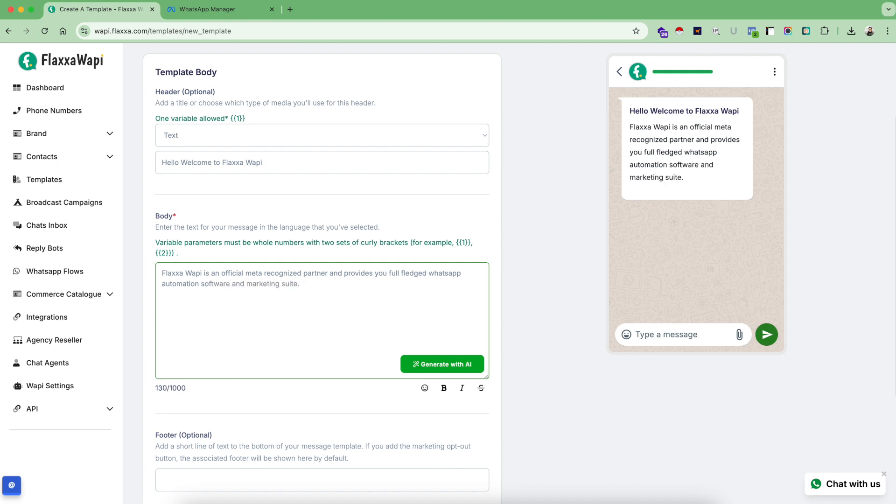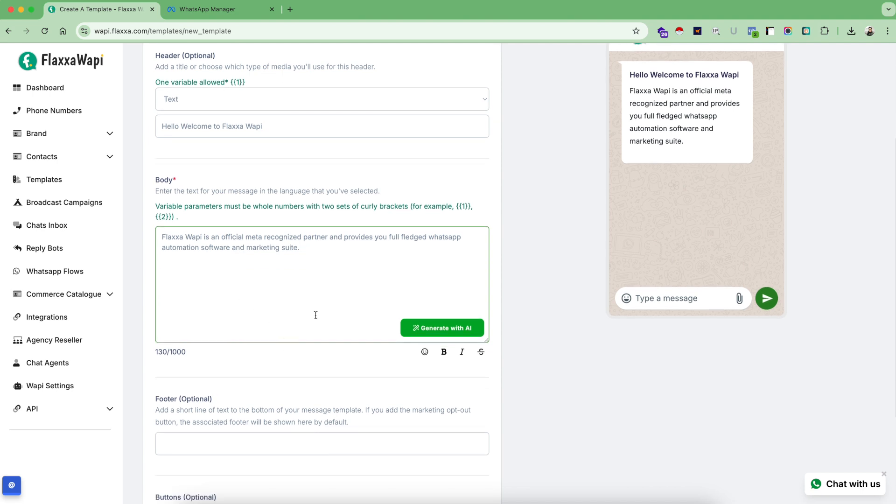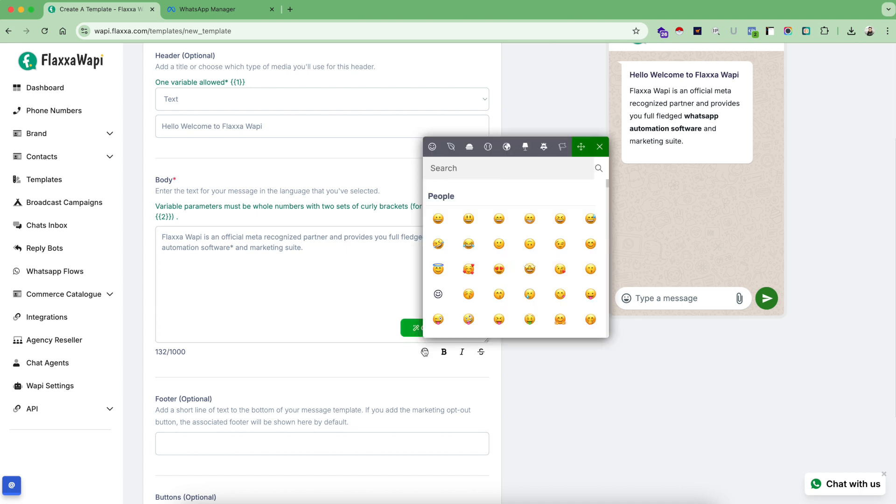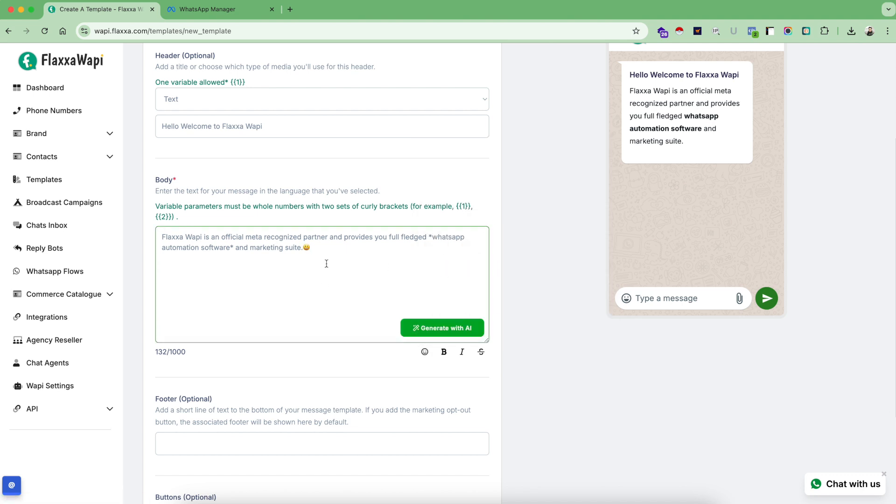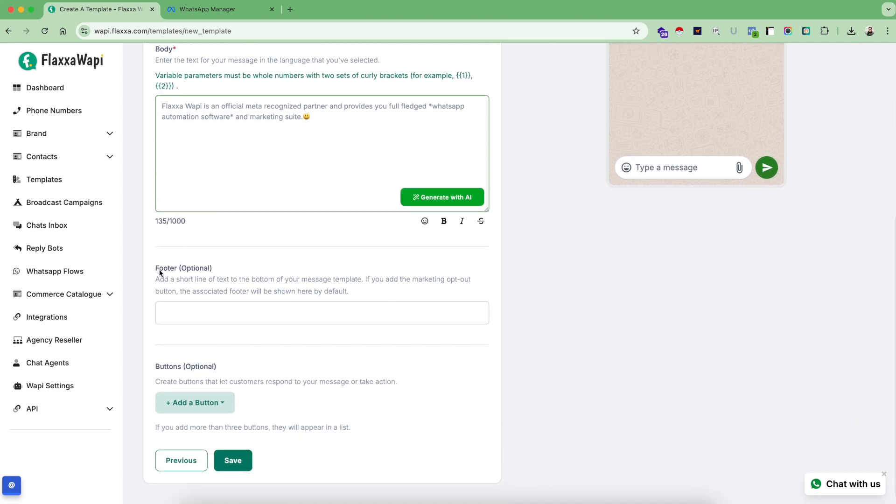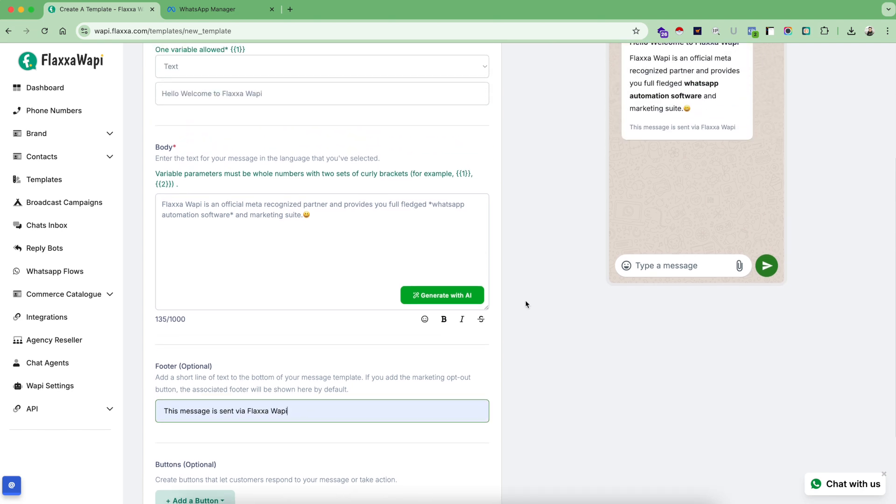Something like this. If you want to bold some content inside your template, select the content and click on the bold icon. You can also make this item italic and also use strikethrough. If you want to insert some emojis, you can also insert some emojis inside the system.